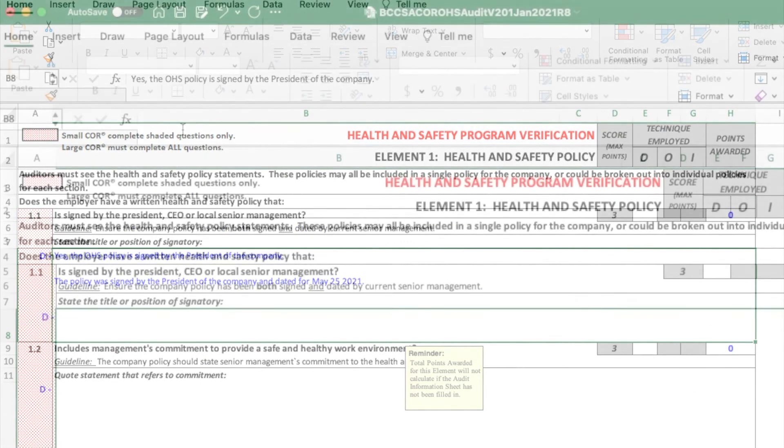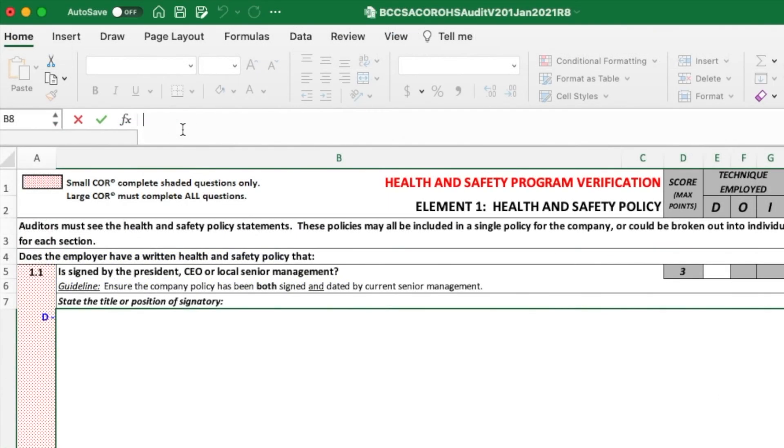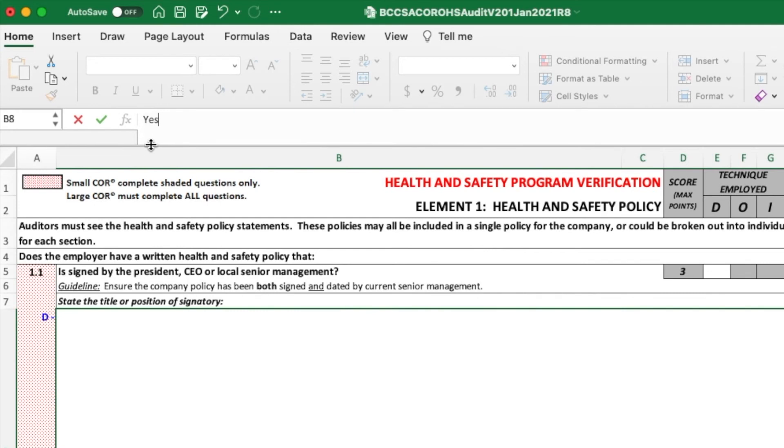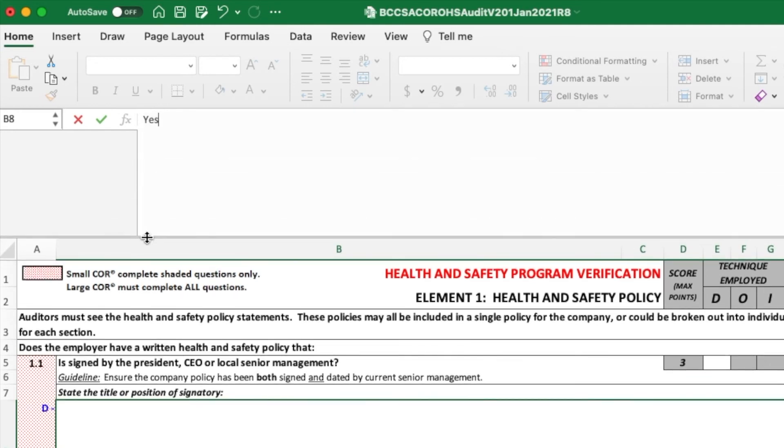Some people like to use the formula bar to also enter text into a cell. To do this, first you need to click on the cell and then you can go up to the formula bar and start entering in the text. If you need to expand the size of the formula bar, just hover your mouse over here until this icon appears and then drag down. That way you can see all the text that you're entering into the element.